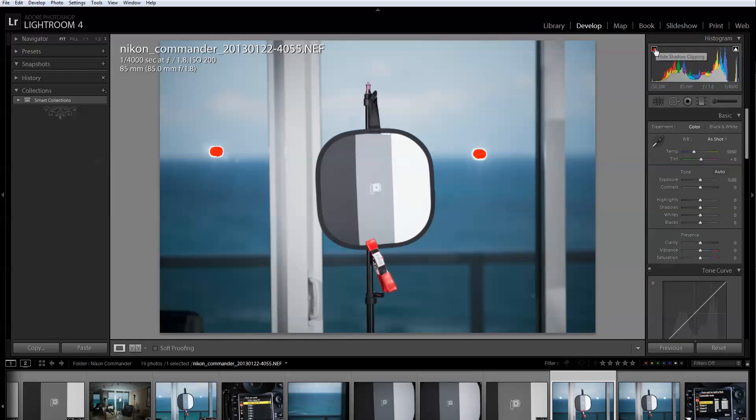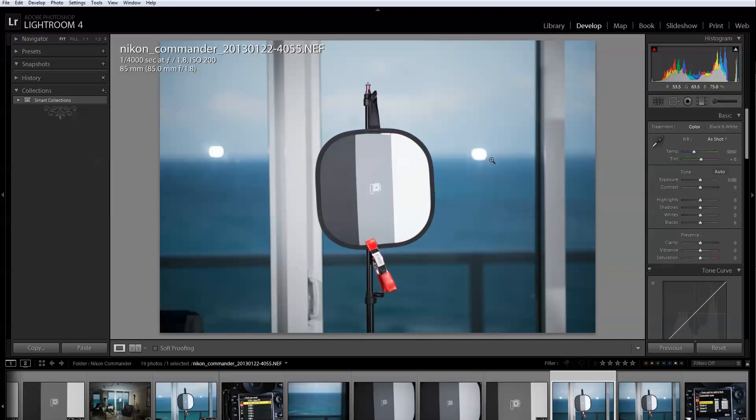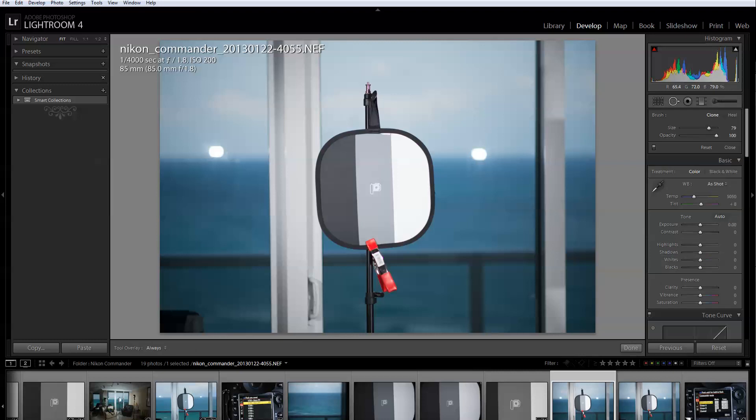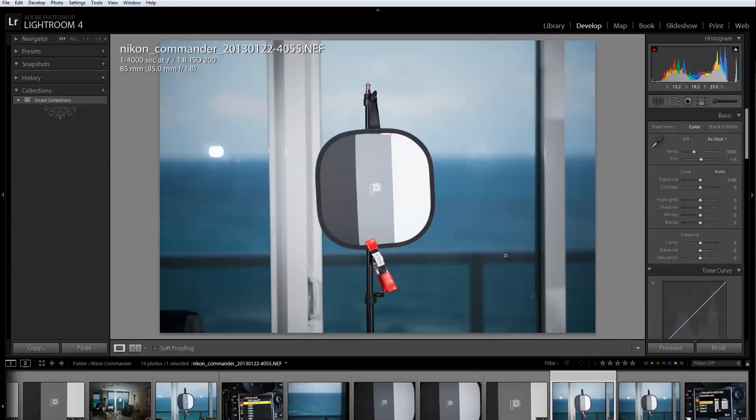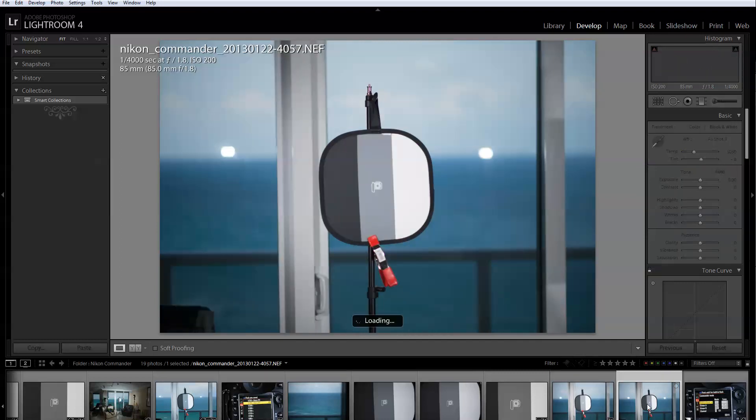As you can see it's giving me the blurry background. In this particular case I really didn't care about showing the sky or anything. I just wanted, this is what I wanted. I wanted a perfectly sharp subject and I wanted a blurring back, this is the result you get with high speed sync.